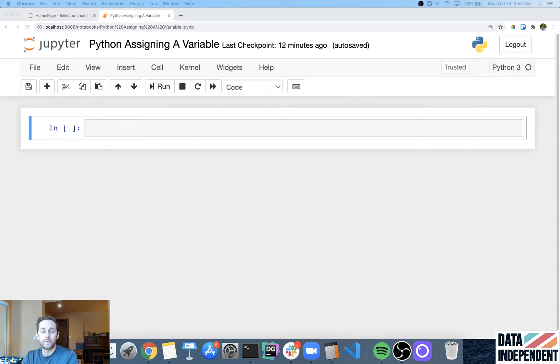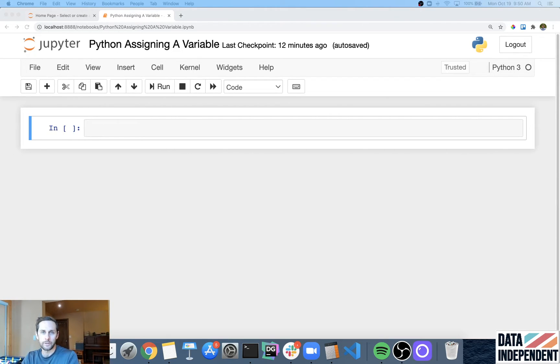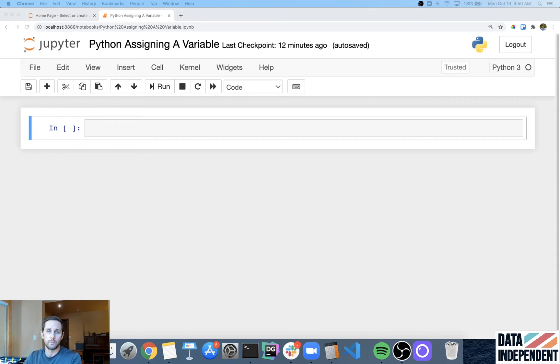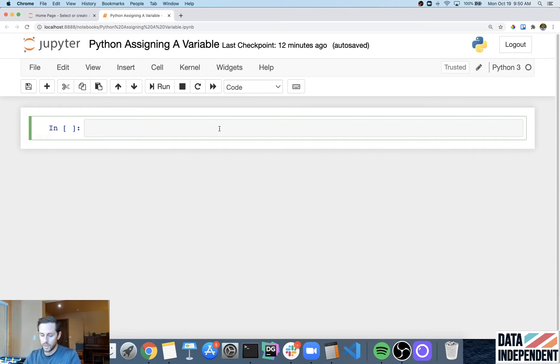And one of the important parts about variables is assigning a value to a variable. Now that's just a fancy word of setting a value to a variable or putting something into a variable. So let's see what this looks like.